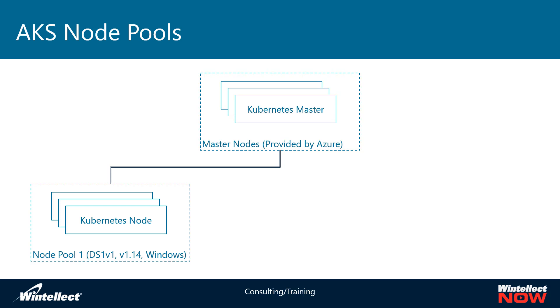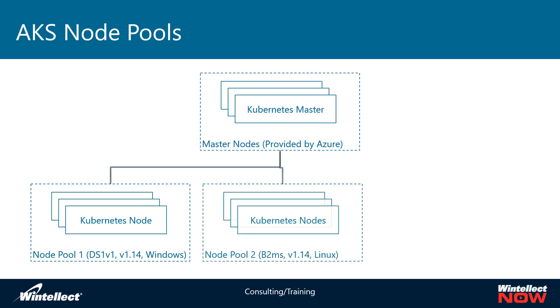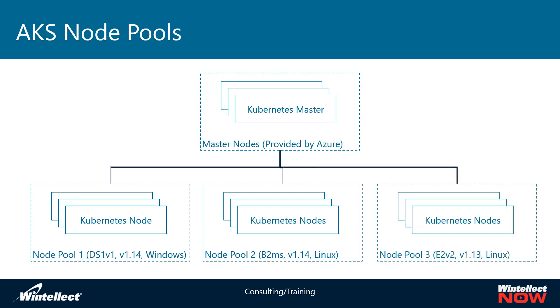Let's say somewhere down the line I need to run some Linux containers, so I add a second node pool. On this second node pool, I use B2MS VMs. I'm still running Kubernetes 1.14 and I'm running Linux here as well. These are just running maybe my web servers.